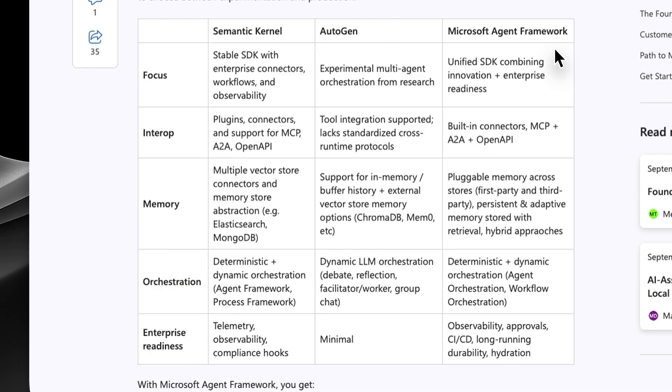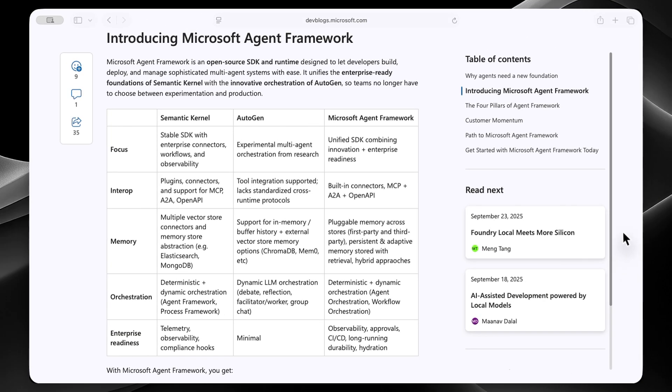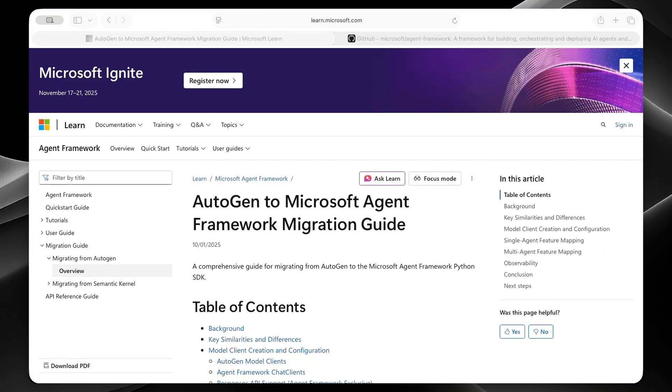And if we take a closer look, we can obviously see that they've chosen the best features from Semantic Kernel and Autogen, and they've put them into the new Microsoft agent framework.